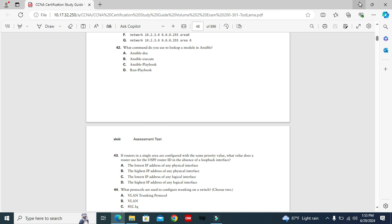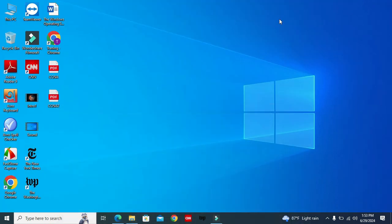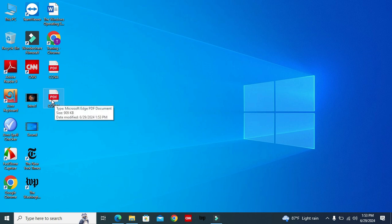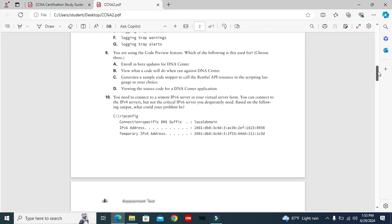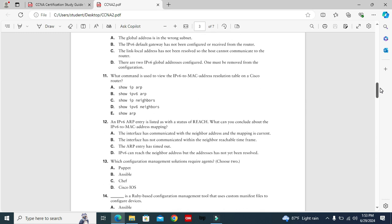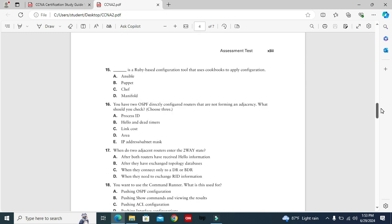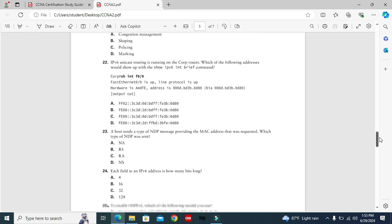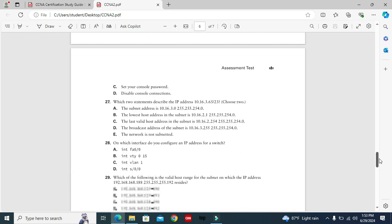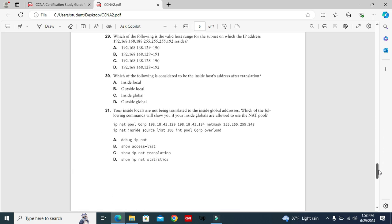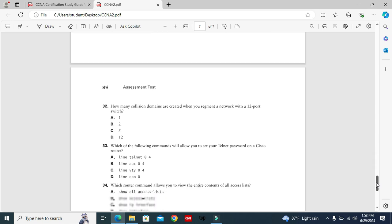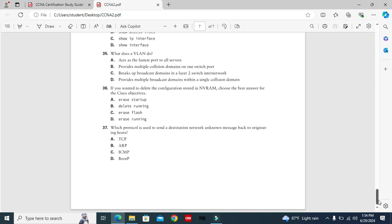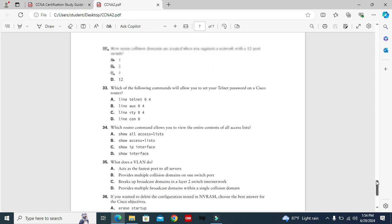Now I'm going to the desktop. Look, this is the CCNA 2 PDF file. I'm going to open it. So here, only pages 40 to 46 are split from the original PDF file.